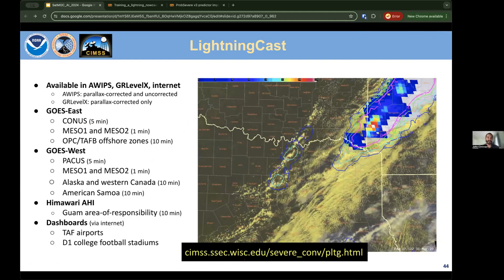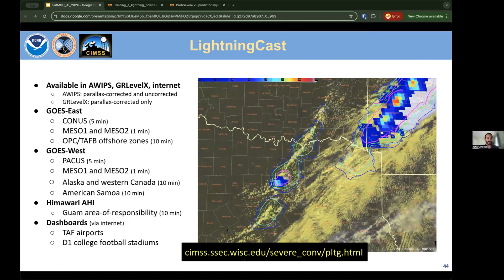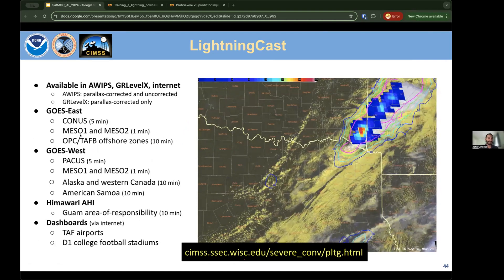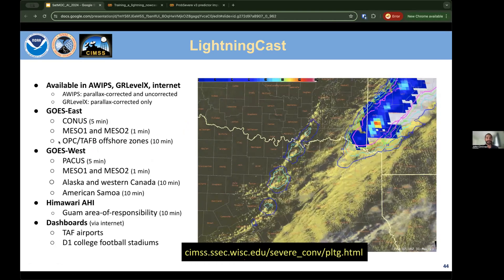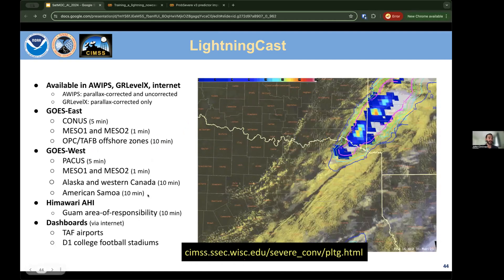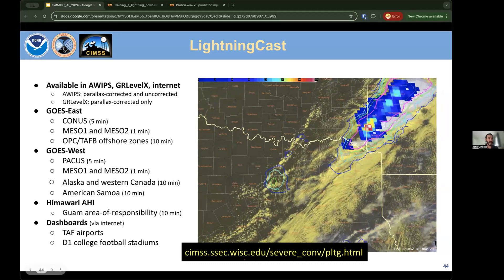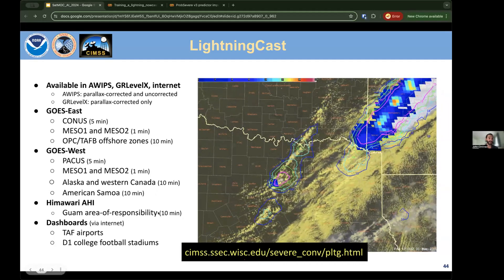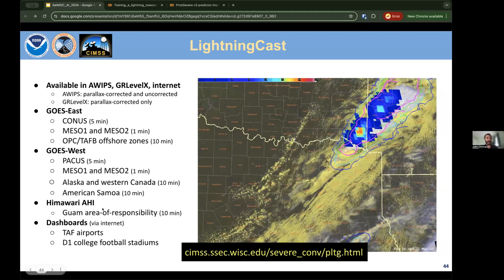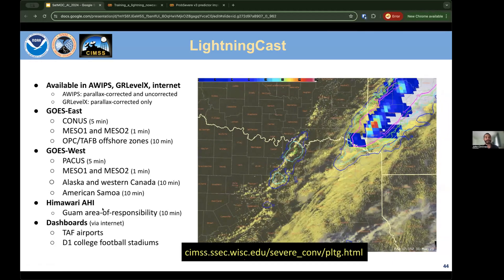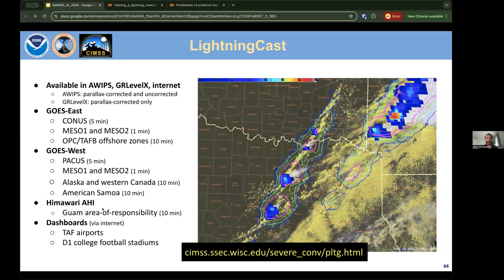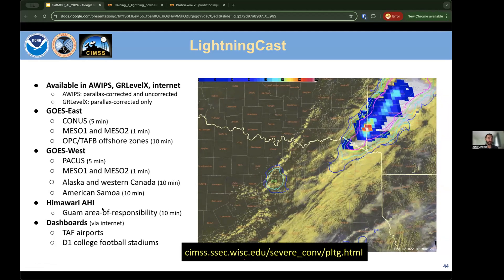Lightning Cast runs on both GOES East and GOES West, including a sector down to about 6 degrees south for NOAA offshore forecasting entities. It also covers Alaska, Western Canada, American Samoa, and uses Himawari AHI data for Guam's large area of responsibility — possible because AHI is so similar to ABI. Work is ongoing to use fine-tuning methods to further enhance prediction accuracy in different parts of the world.